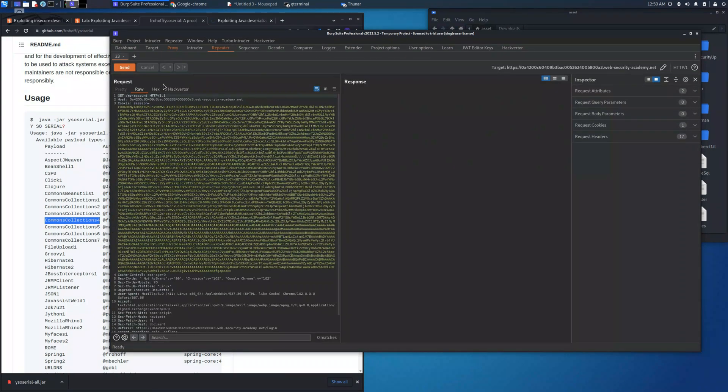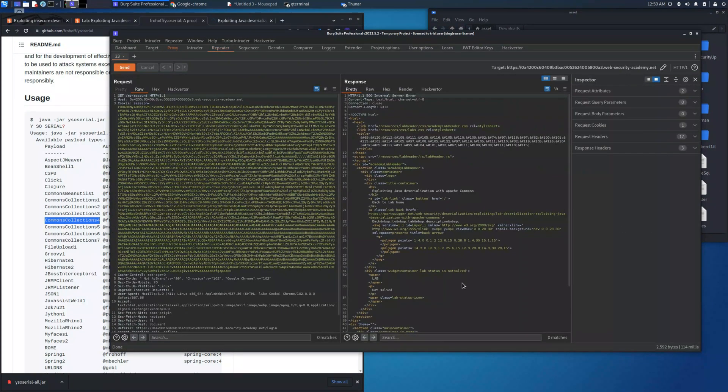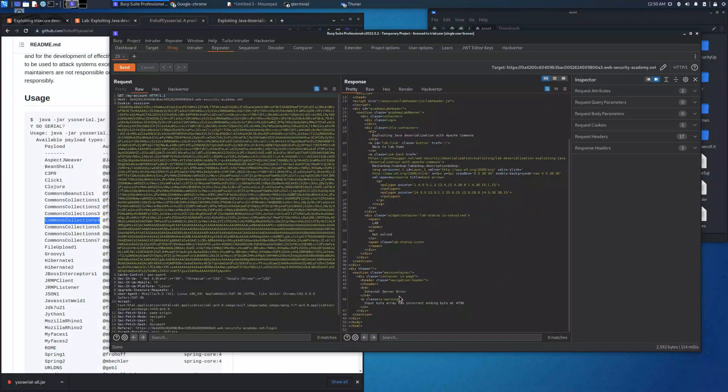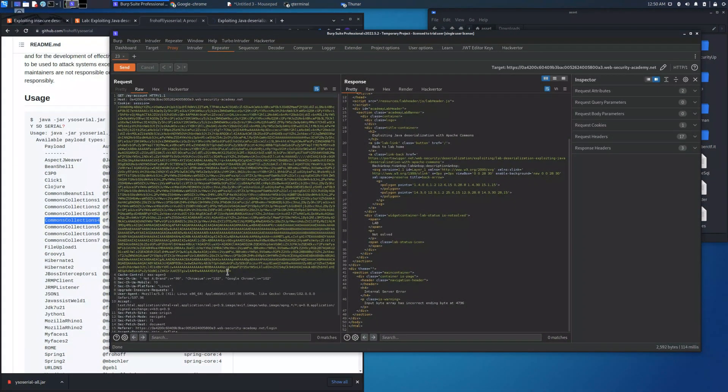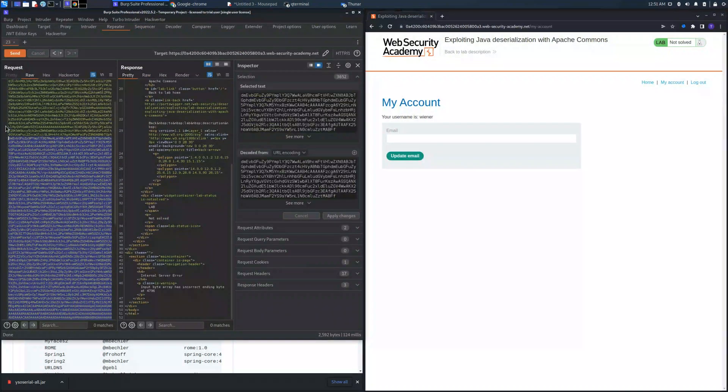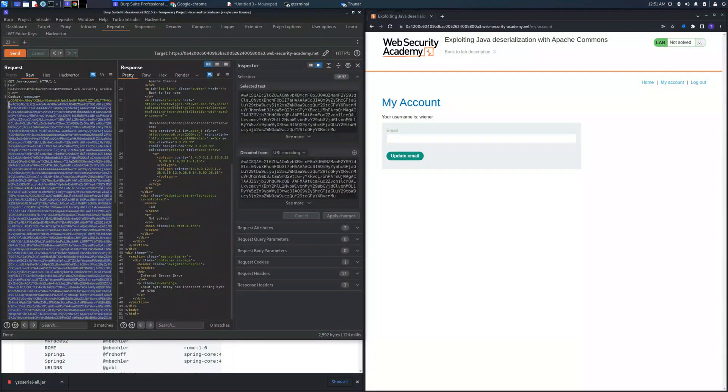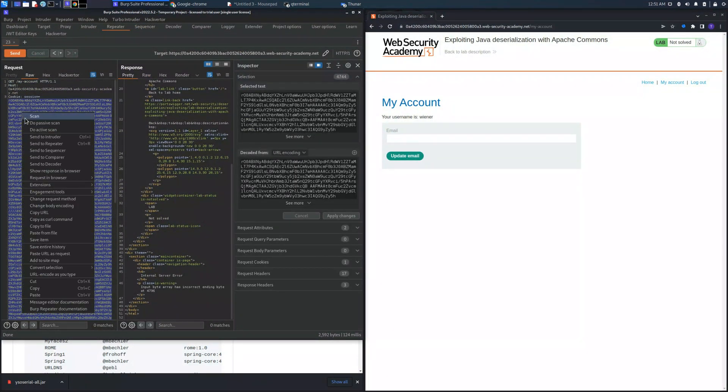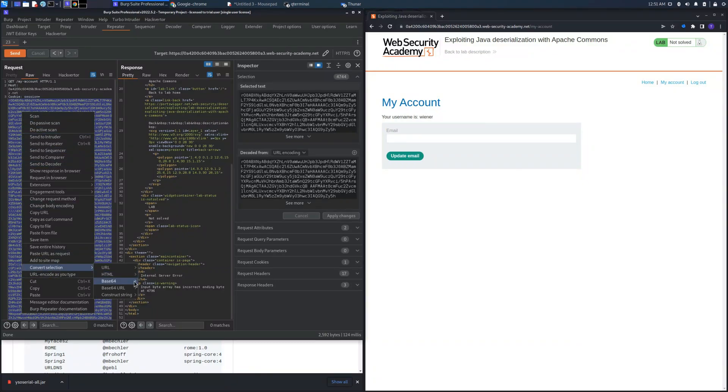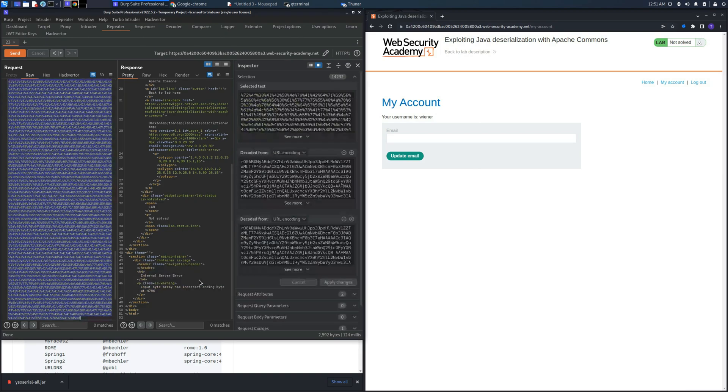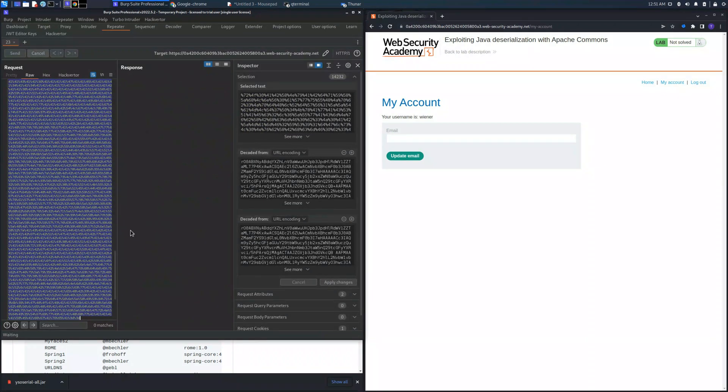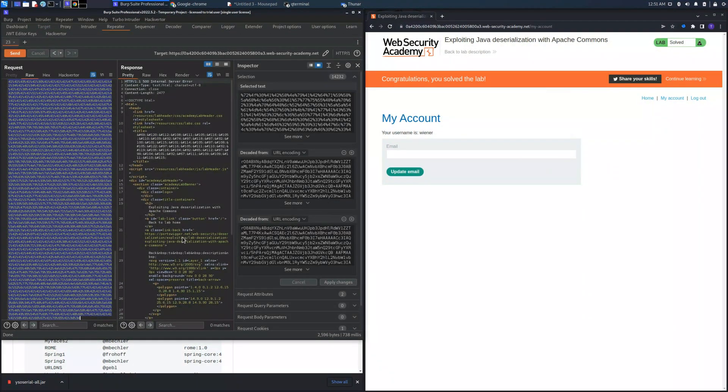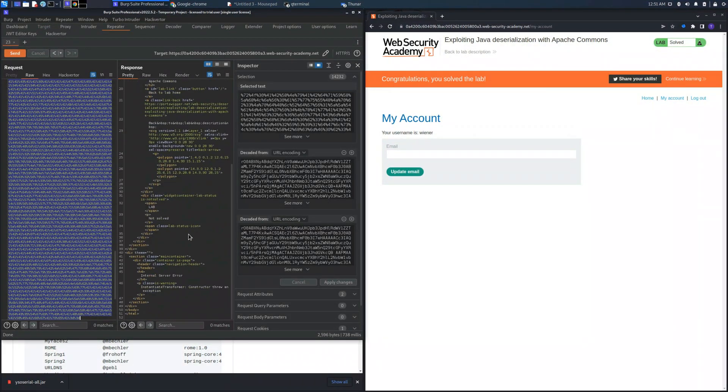And as you can see if we now send the request we get an error. This error states that input byte array has incorrect padding, and to solve this problem we need to convert all the base64 to the URL encoded. We encode all the characters and if we send out the request we will solve the lab.